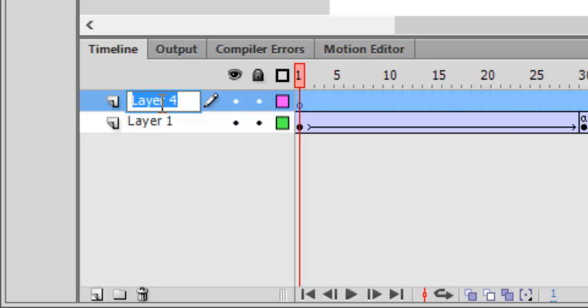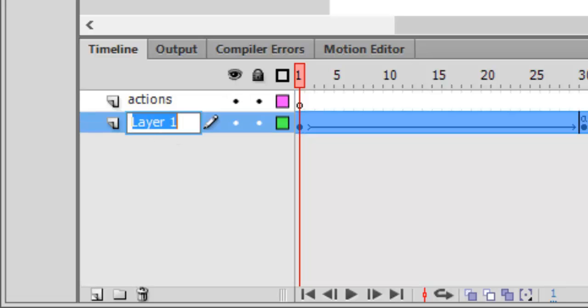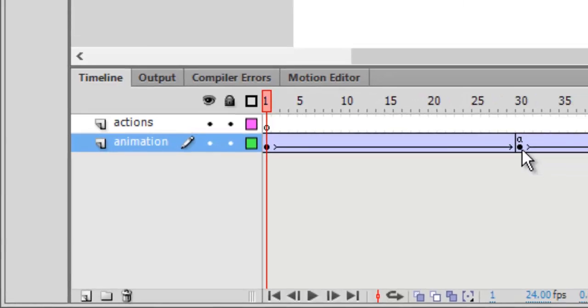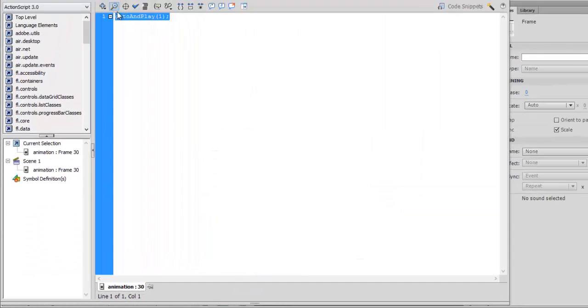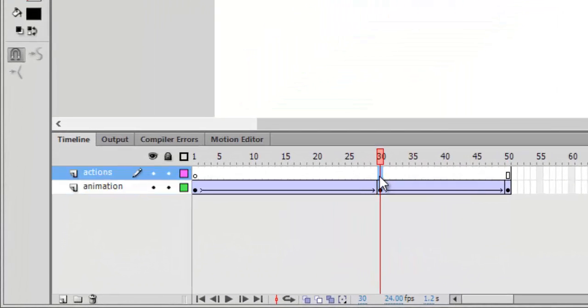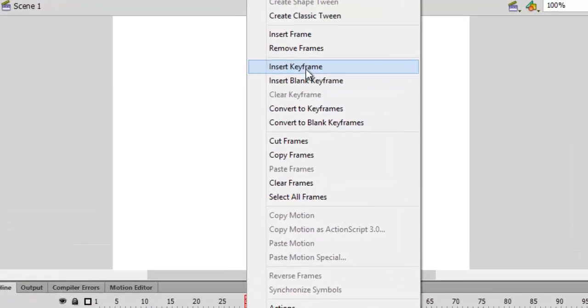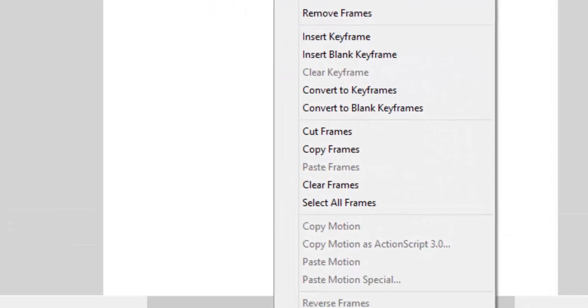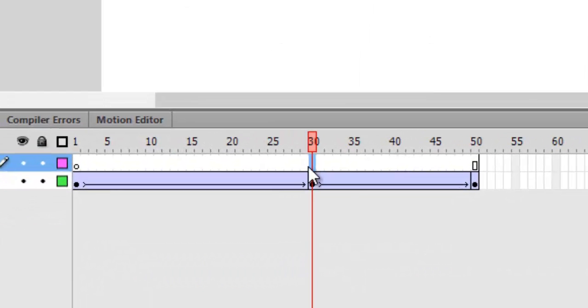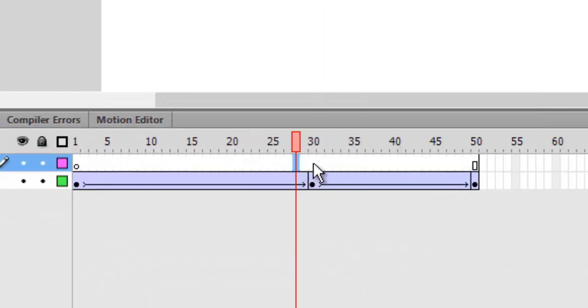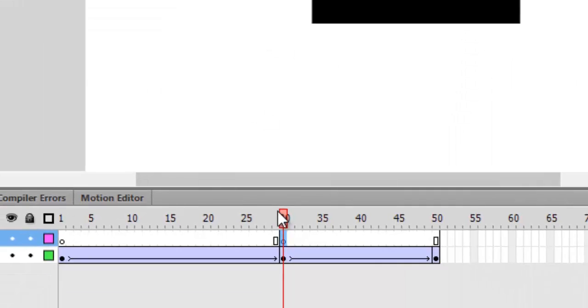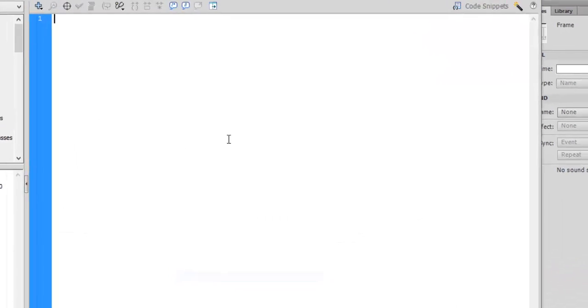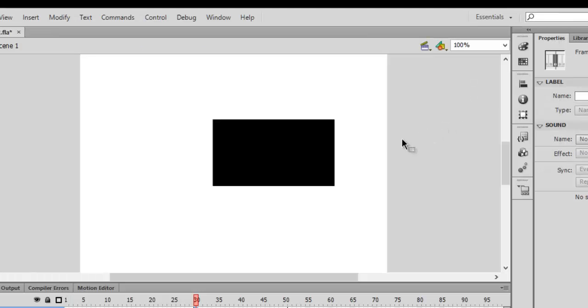We'll write 'actions' as we will place actions on this layer, and on this layer we'll just double tap and write 'animation'. Just cut the goto and play code from here and go to frame 30 of actions layer. Go to frame 30 and insert new keyframe, go to actions and place it, save.